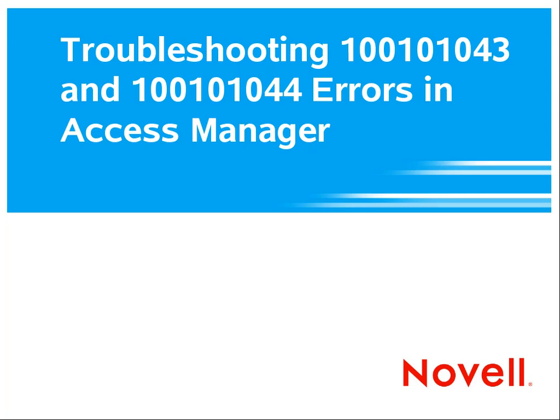Welcome to troubleshooting 043 and 044 errors in Novell Access Manager. My name is Brian Quist. I'm with Novell Technical Services.